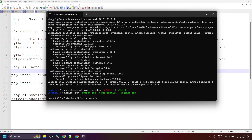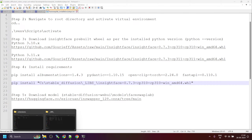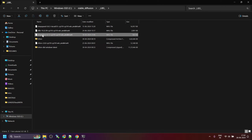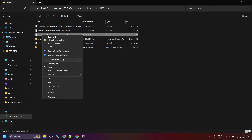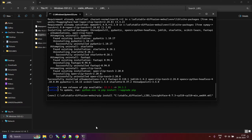Once the installation is complete, next we need to install the package for which we downloaded the pre-built wheel. The command is 'pip install' followed by the path of the downloaded file. Navigate to the folder where you downloaded the file, right-click, and select 'Copy as path'. Now go to the command prompt, type 'pip install', add a space, and paste the path.